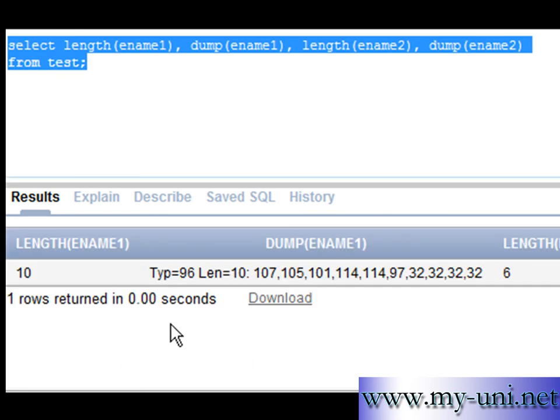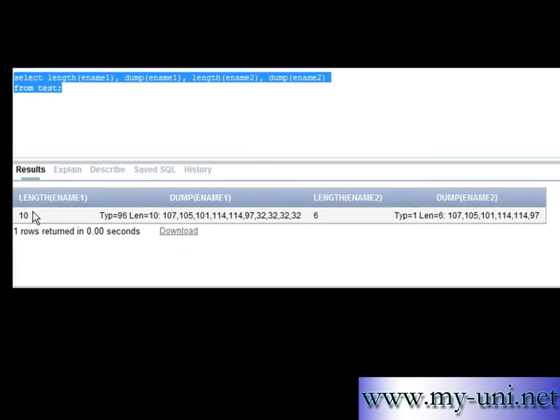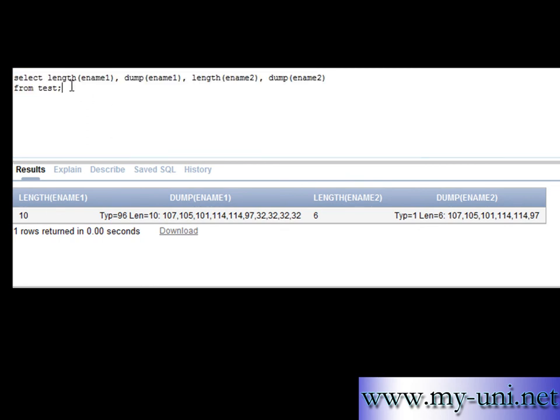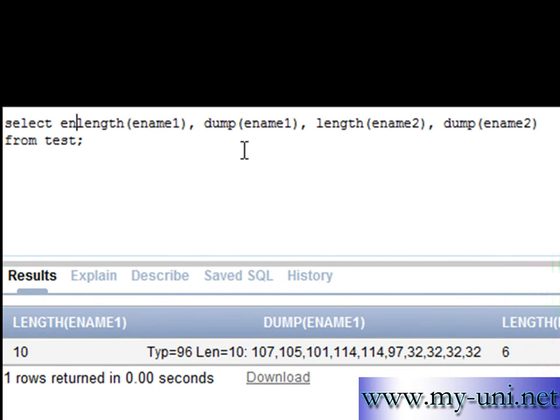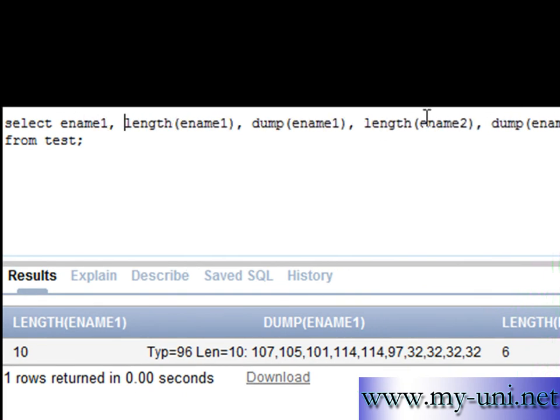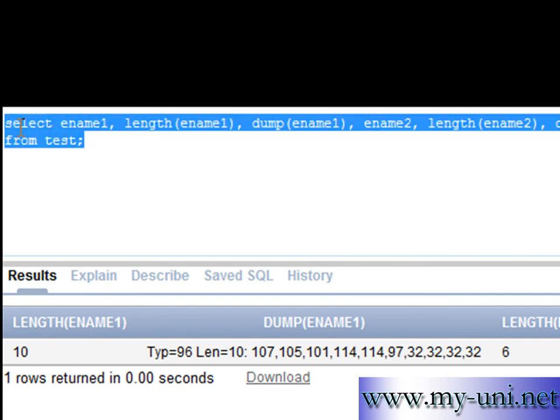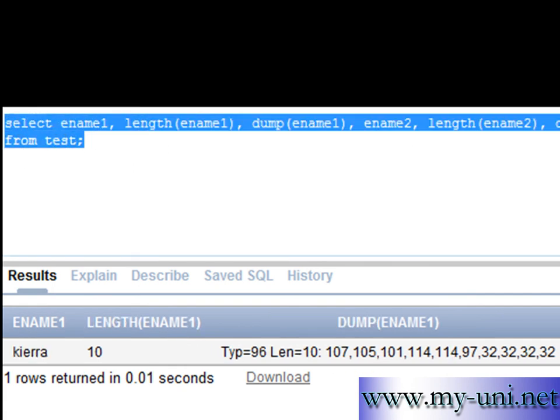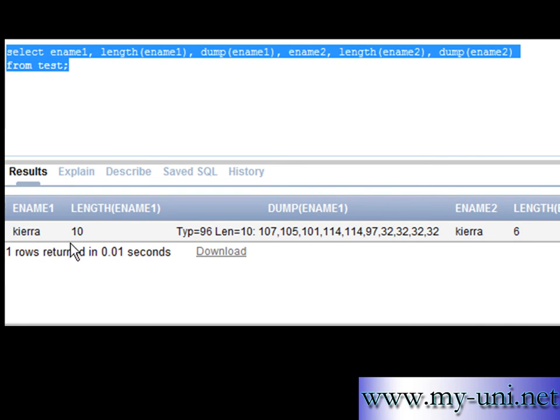One row returned. The length for ename 1 is 10 characters. Let me add ename 1 here and ename 2, and we will run this again. So ename 1 is Kierra and ename 2 is Kierra.